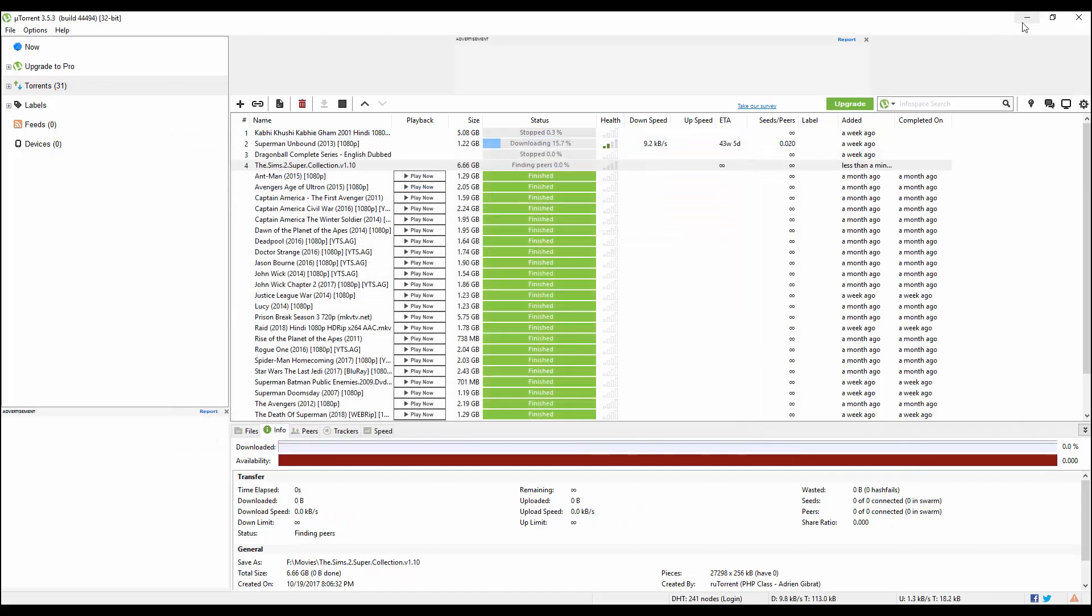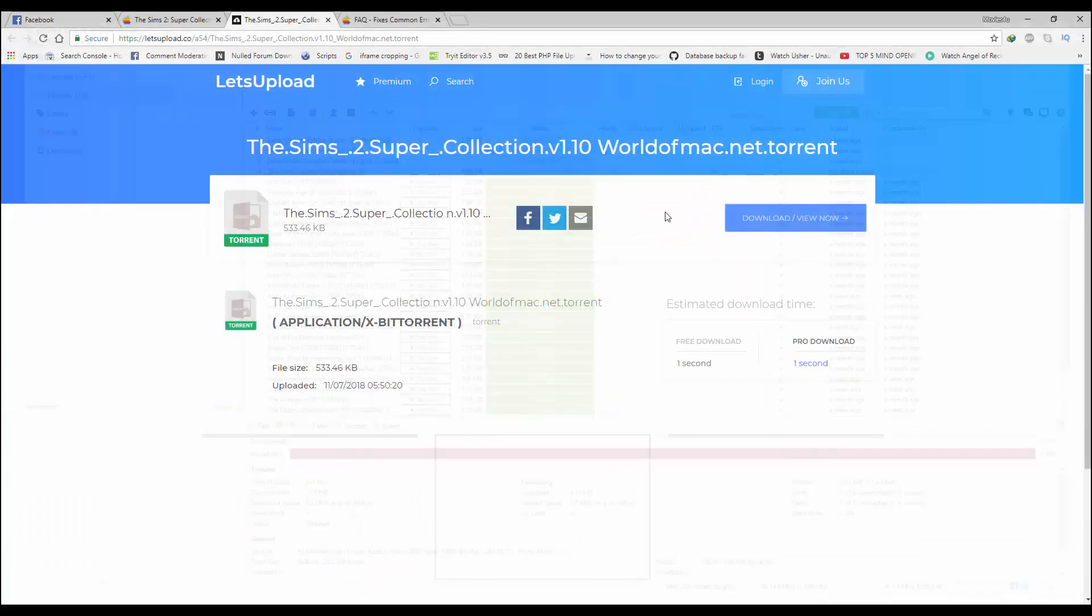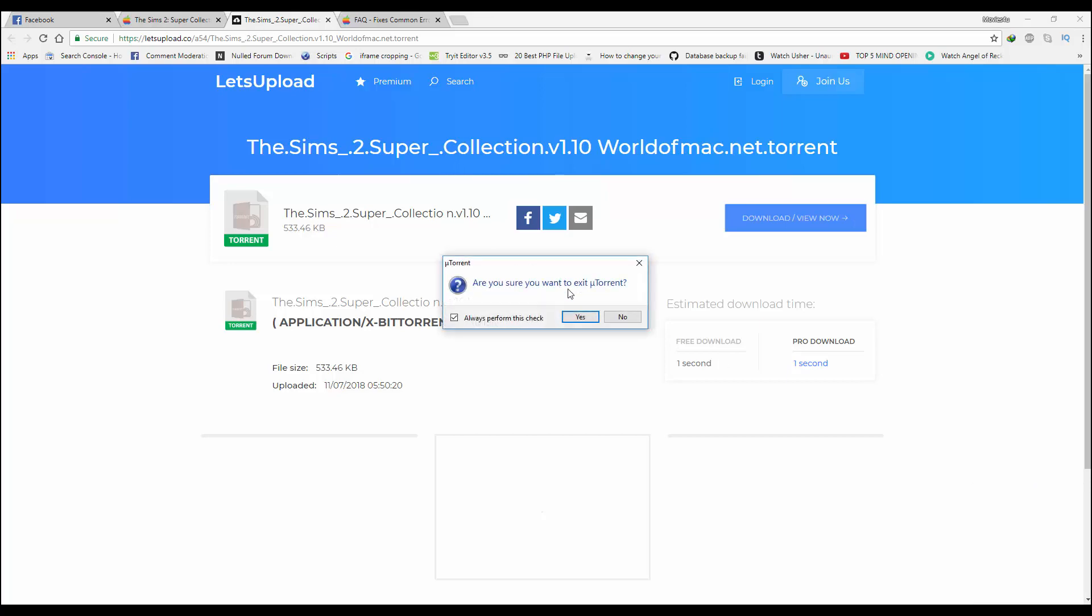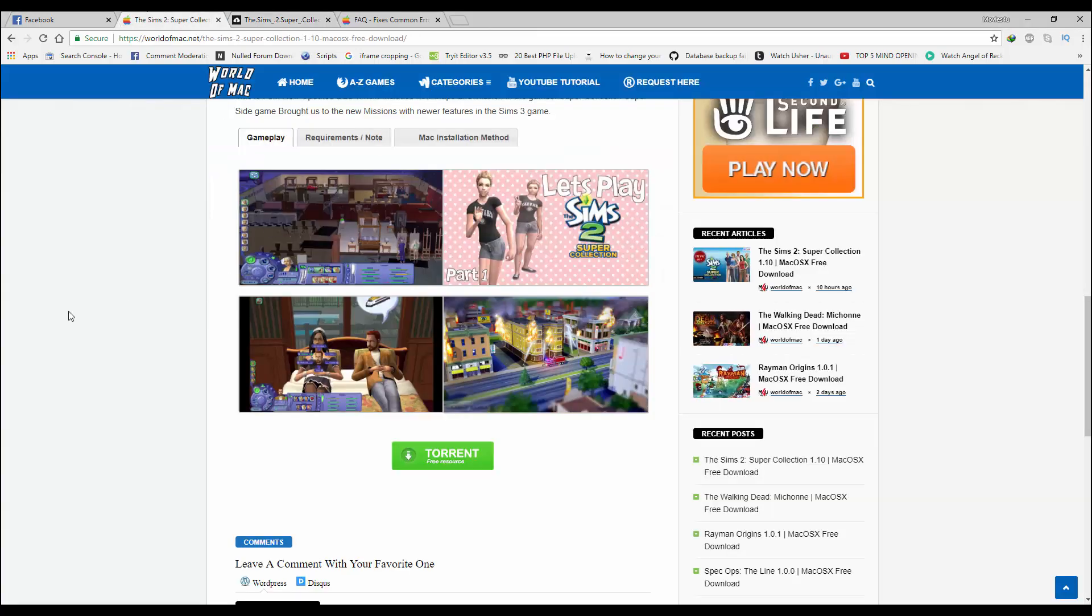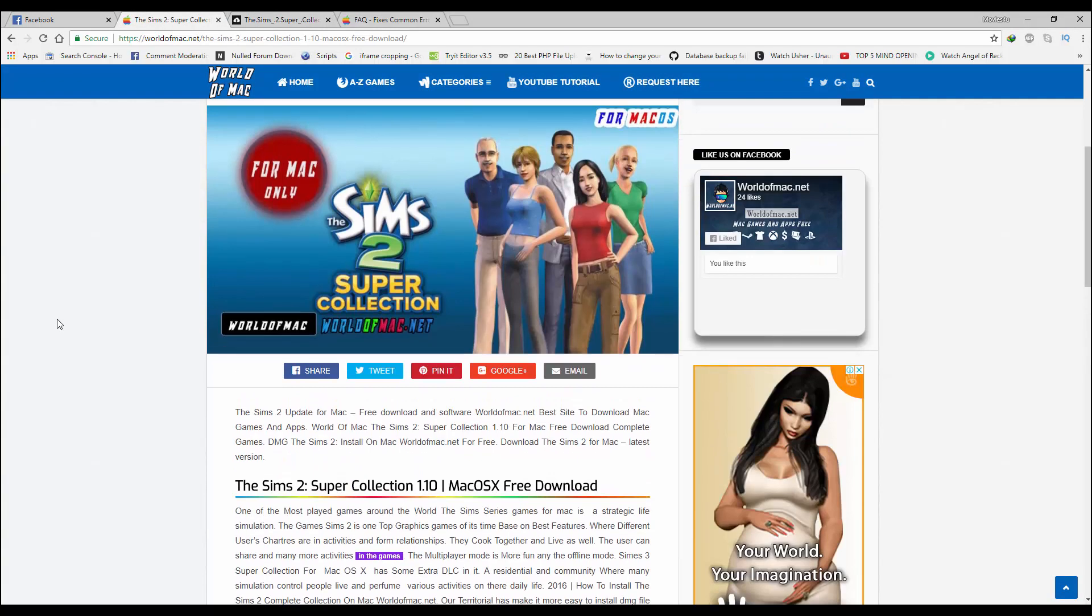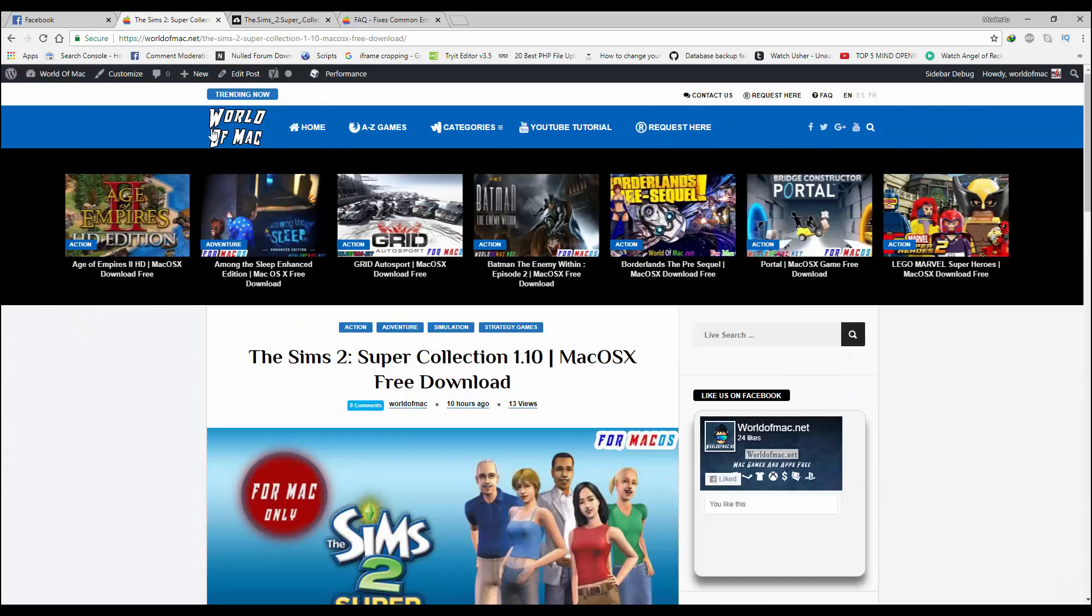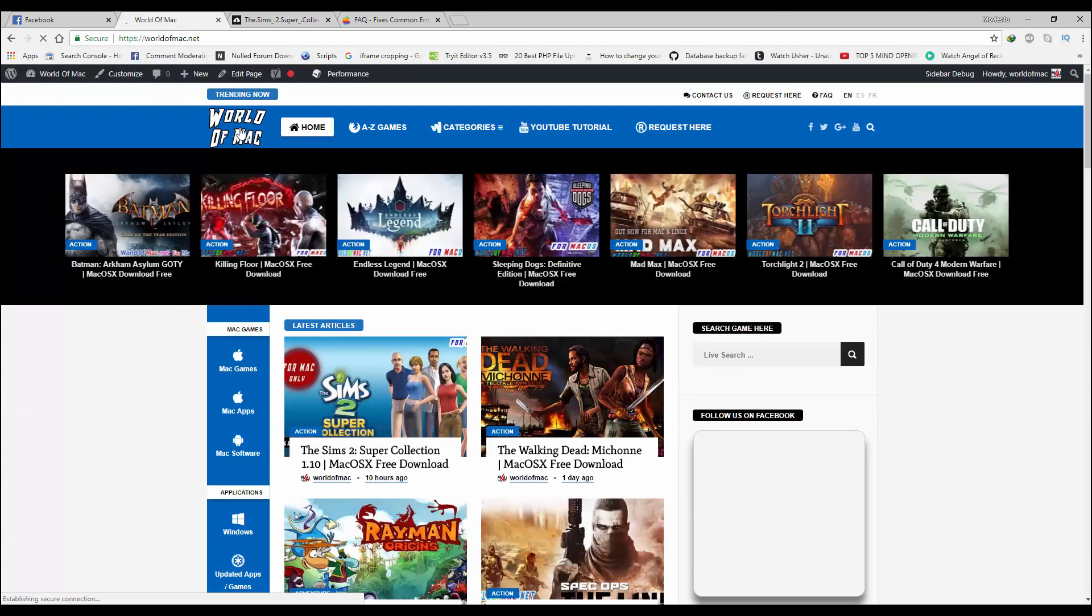So guys, it's a simple method to download games from World of Mac. There is only one option to download the game, which is super fast, so you can use this option.